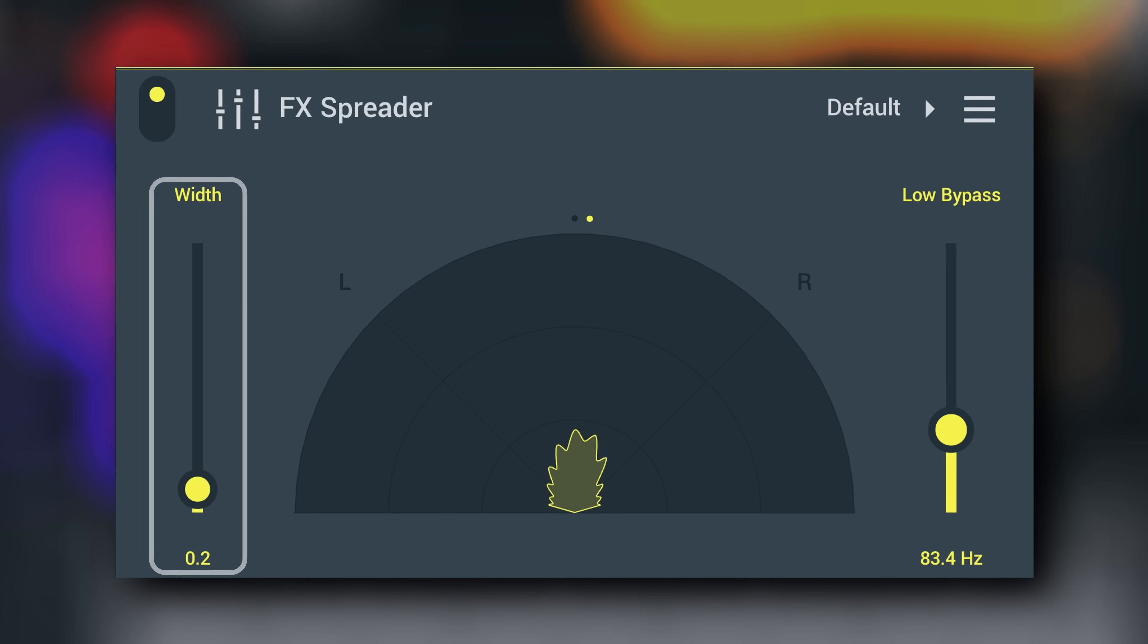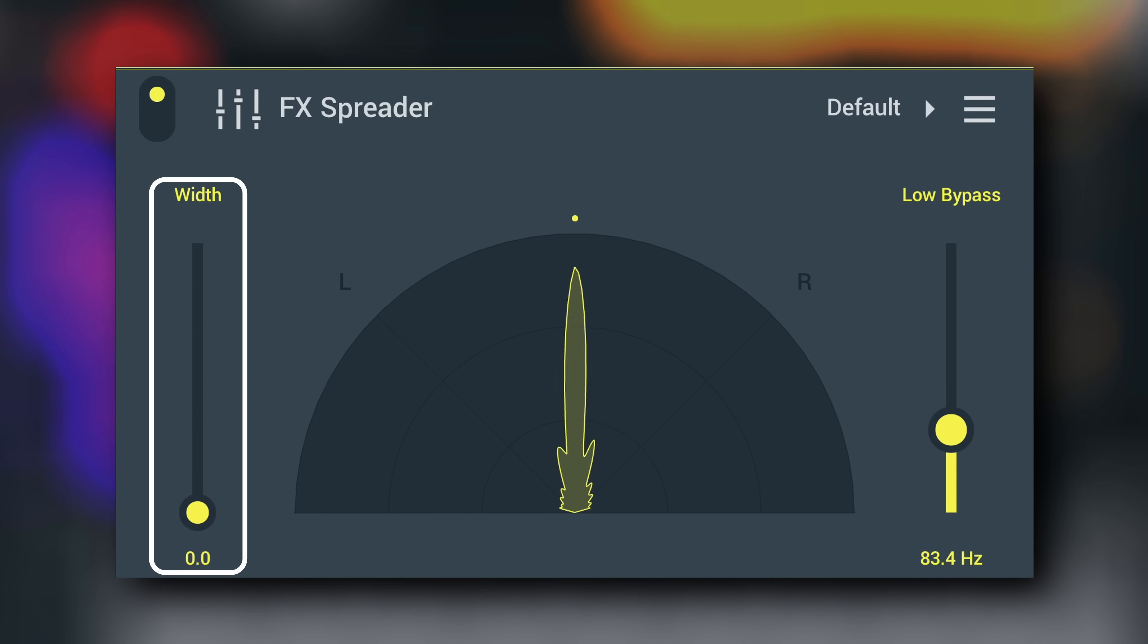Width expands the stereo width when moved up. At the bottom, the stereo field is left unchanged.